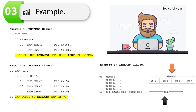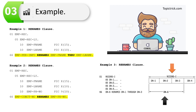Immediately following is the COBOL rename clause: level 66, EMPLOYEE-PERSONAL-INFORMATION RENAMES EMPLOYEE-FIRST-NAME THROUGH EMPLOYEE-LAST-NAME. Now you can access that information using the new field EMP-PER-INFO.